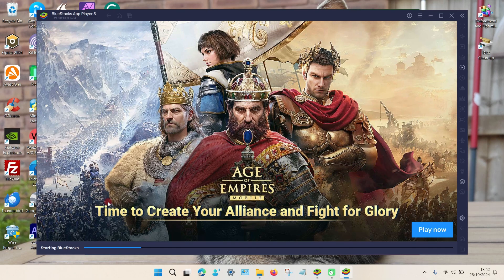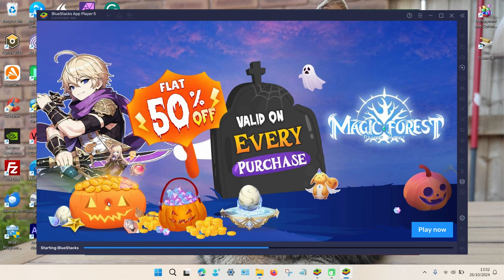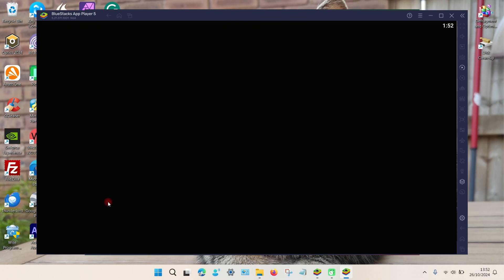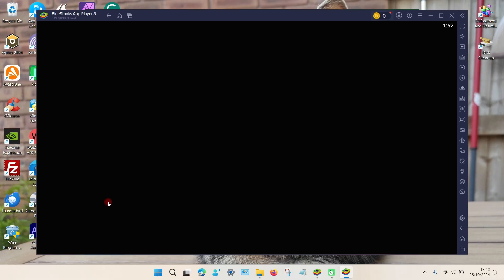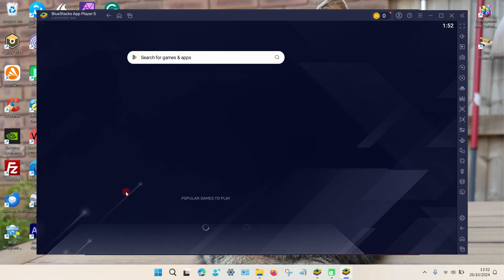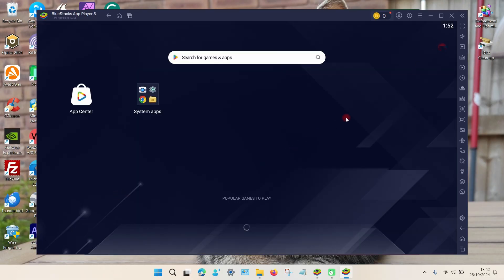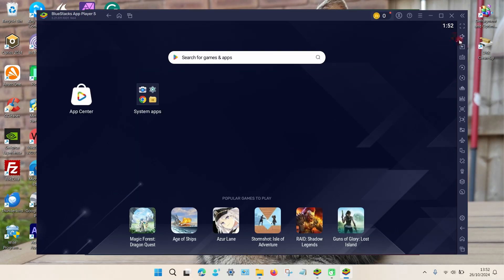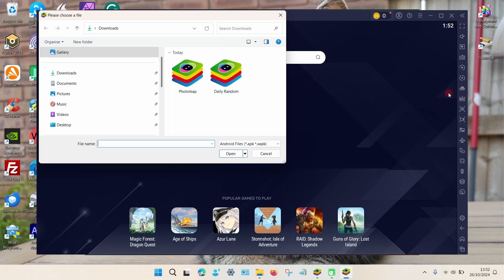And if you focus on the right-hand side toolbar, there's an option called APK which you can see here. And if you click on that, it gives you the option to choose the files which are stored on your PC.